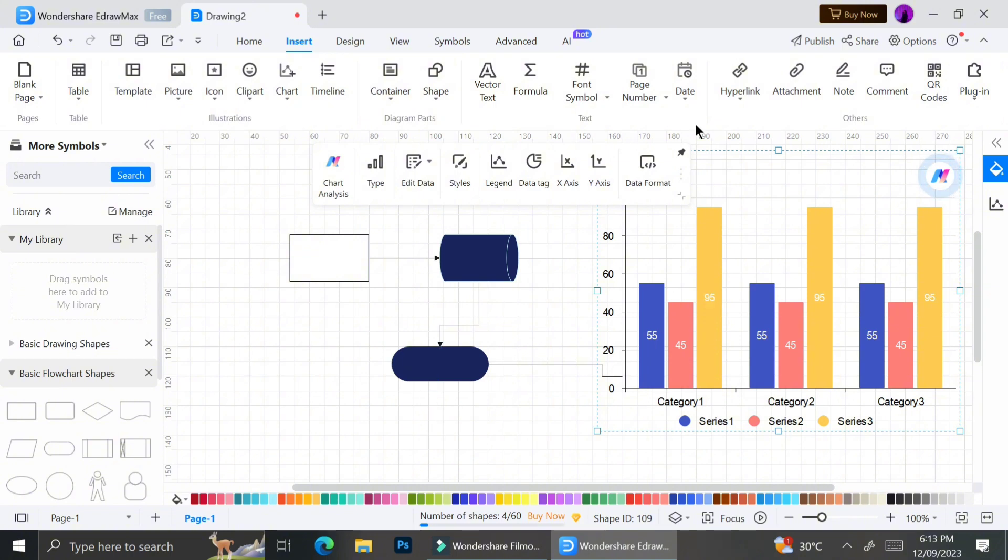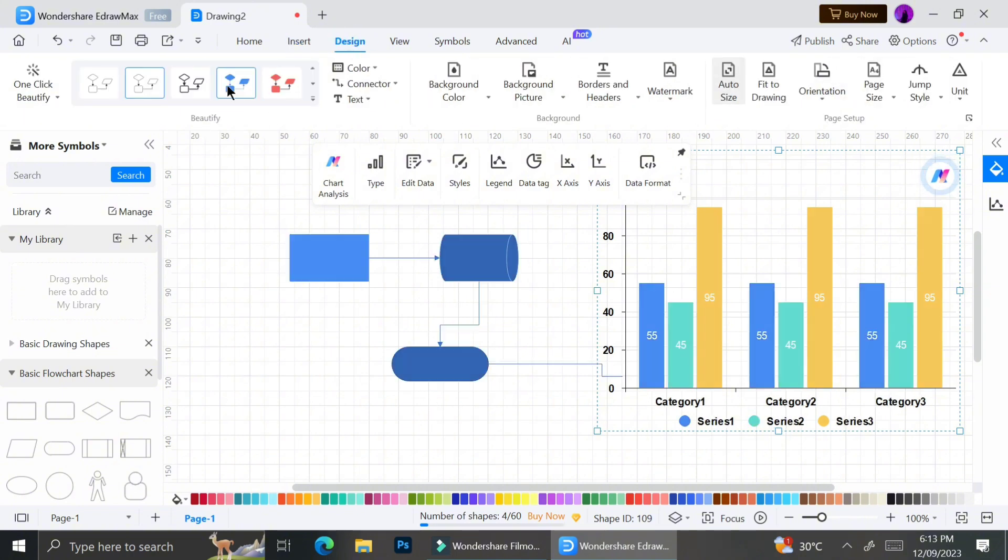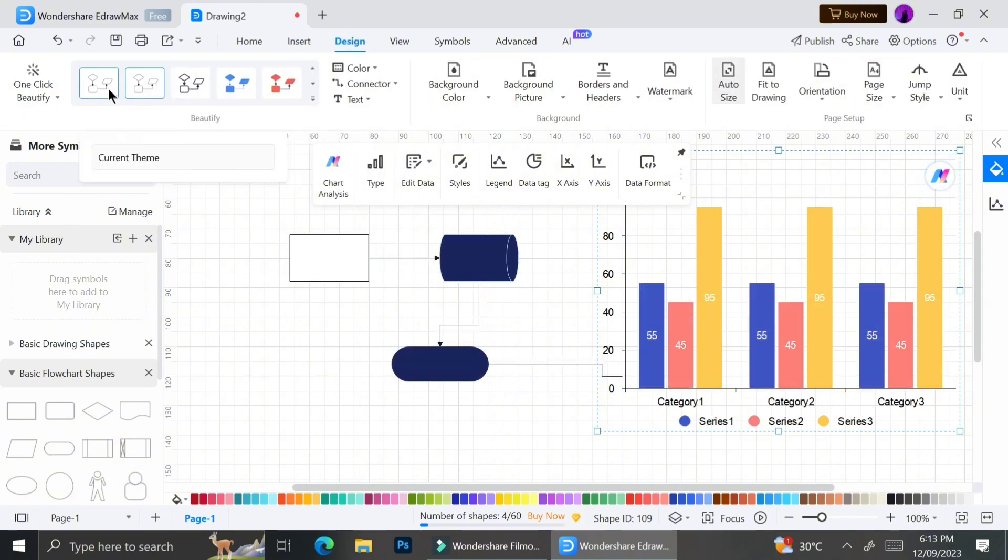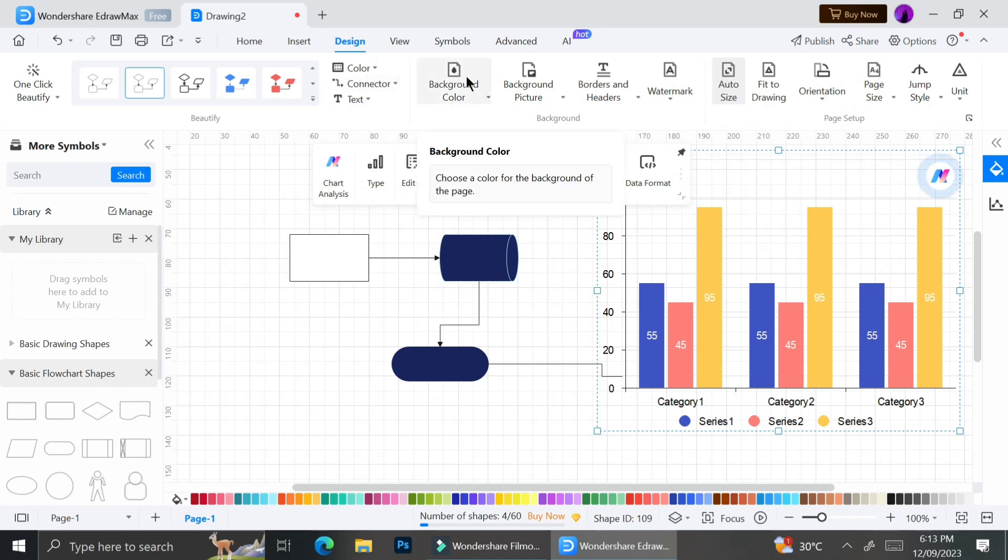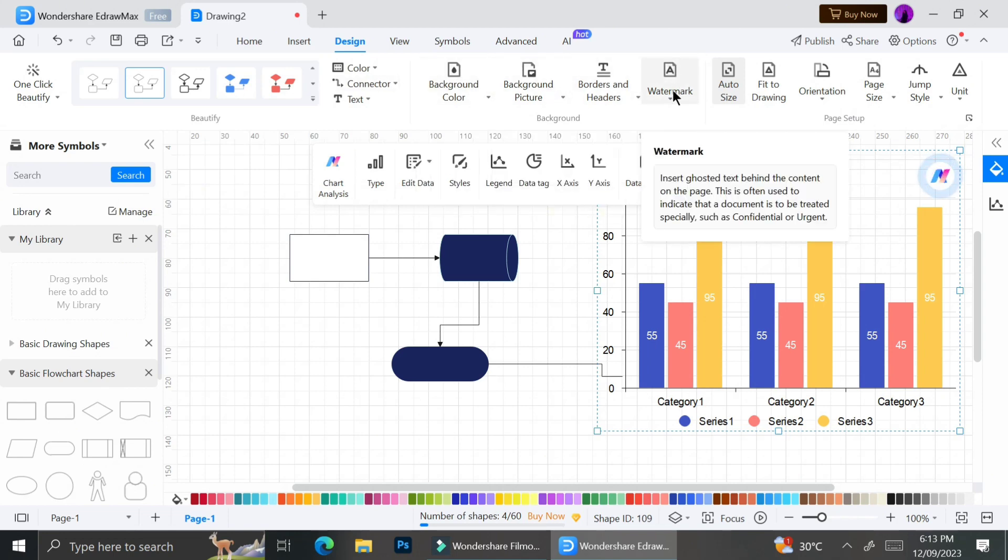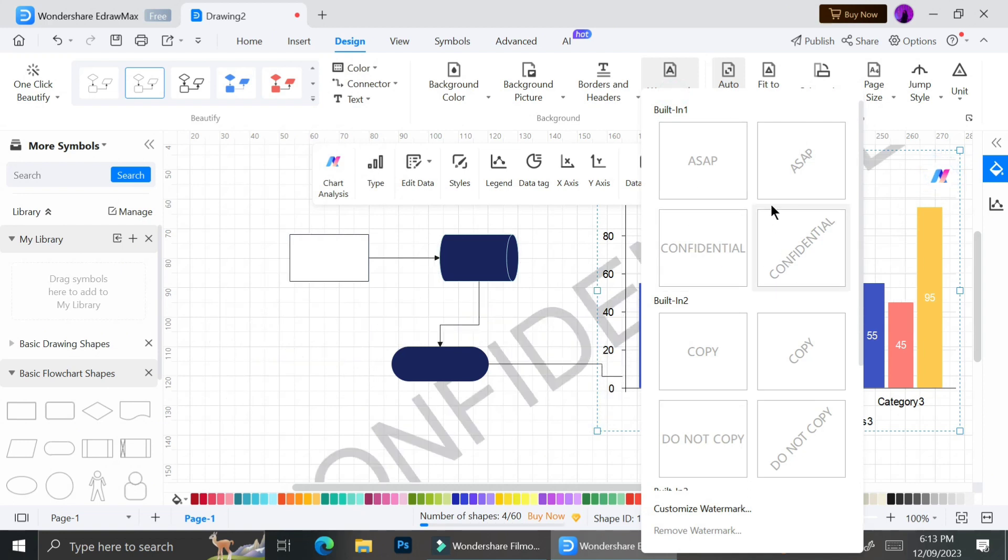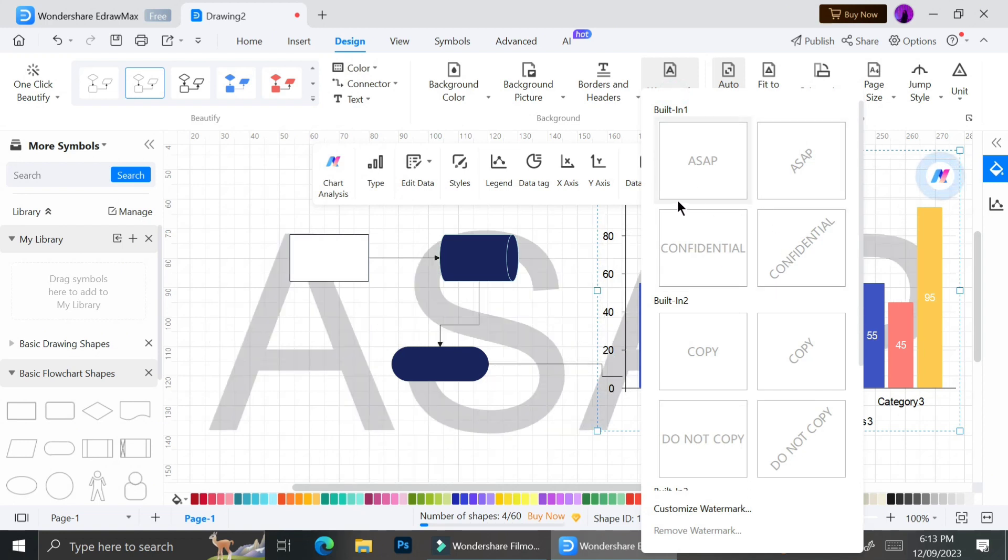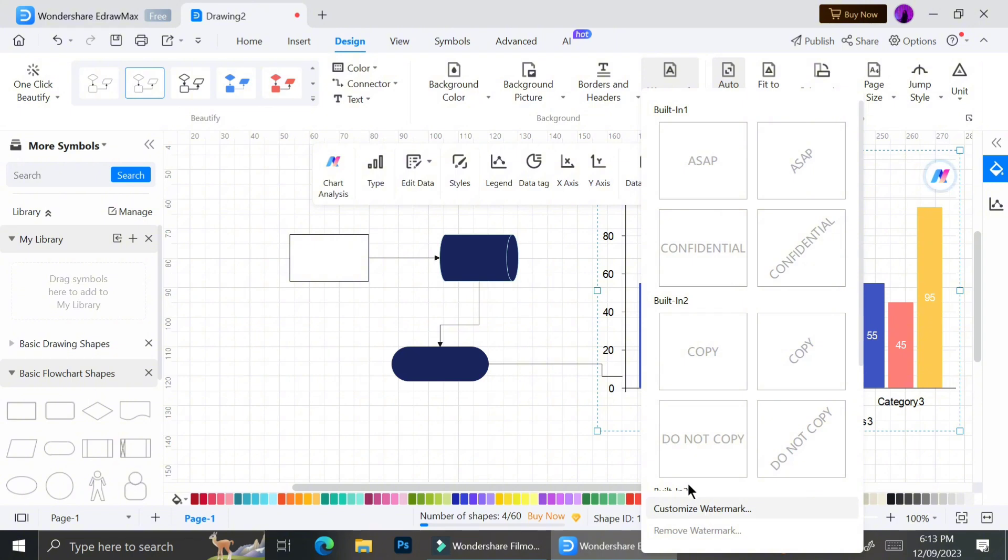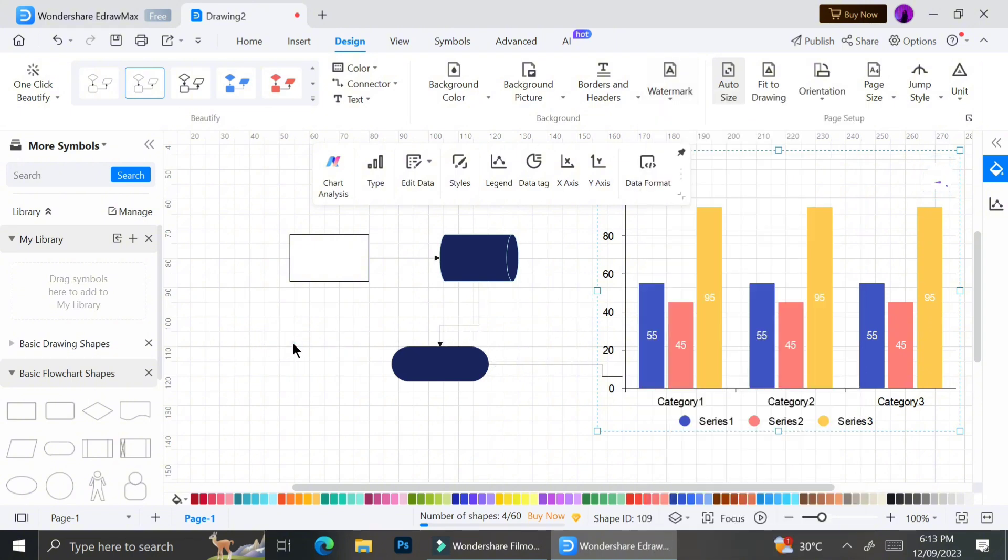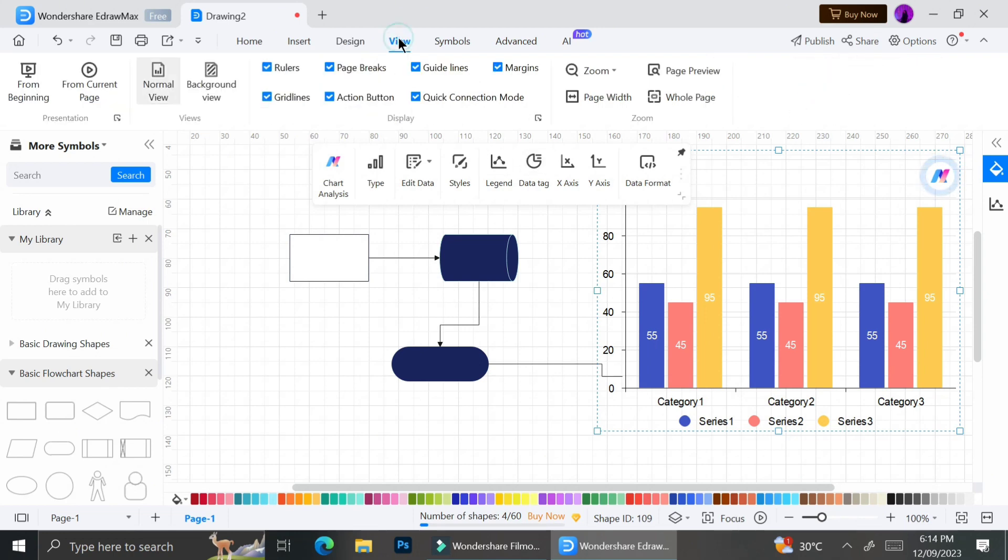To customize both your chart and your flowchart, you can go to the design menu and choose whichever style you like. You can also give a watermark if you feel it's necessary. You can choose a designed watermark in the watermark option under the design menu, or create your own watermark by uploading it to EdrawMax.